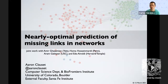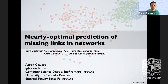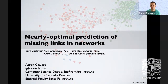Welcome everyone to the virtual colloquium of the Center for Complexity Sciences of UNAM. We have the great pleasure and privilege to have Aaron Clauset with us today, and he will be speaking about near-optimal predictions of missing links in networks. Aaron is a professor at the University of Colorado Boulder and also an external faculty member of the Santa Fe Institute.